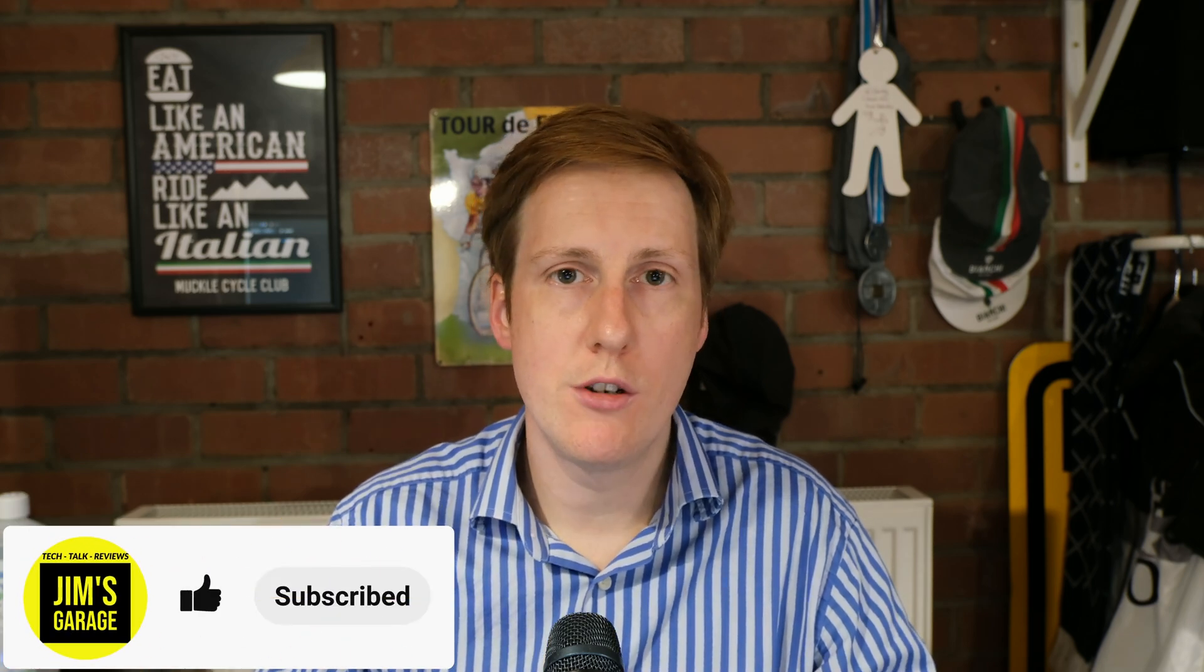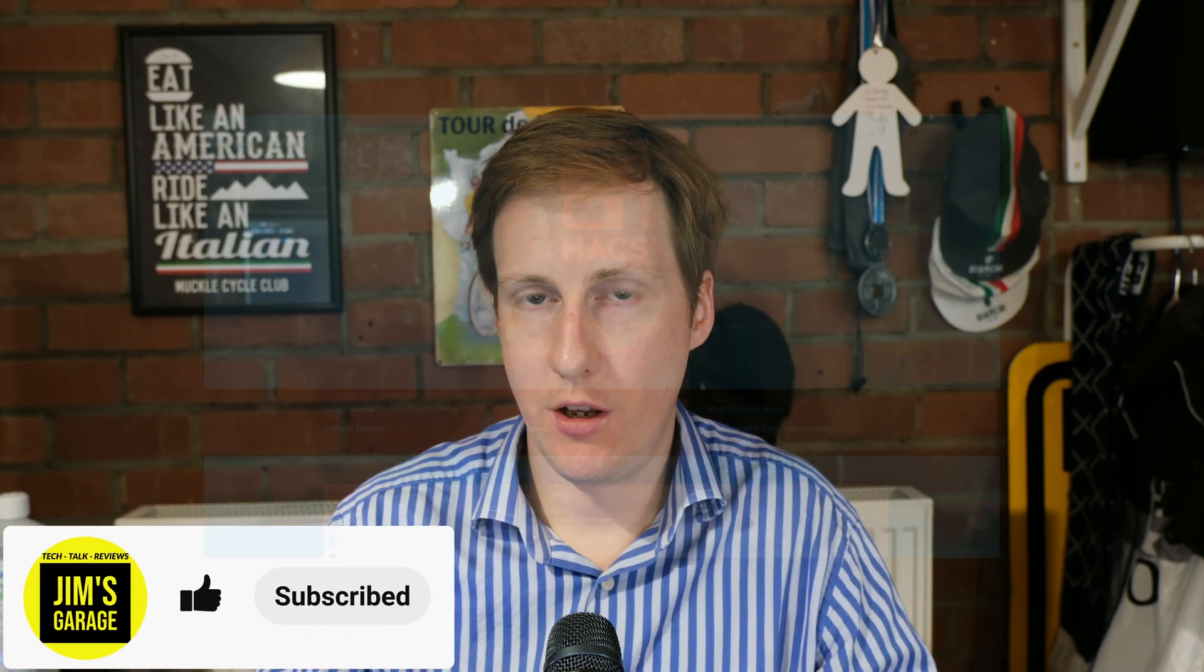Hey everybody! Welcome back to Jim's Garage. In this video we're going to be setting up HACS, the Home Assistant Community Store, which I mentioned in my last video.